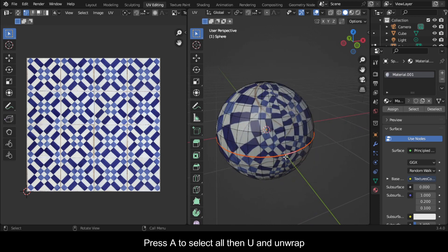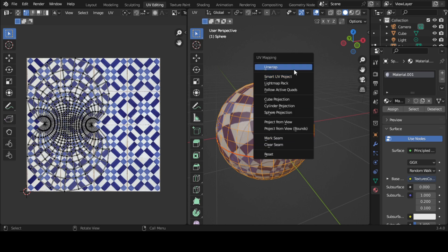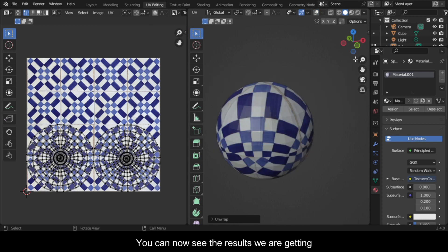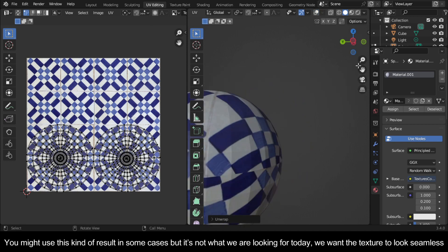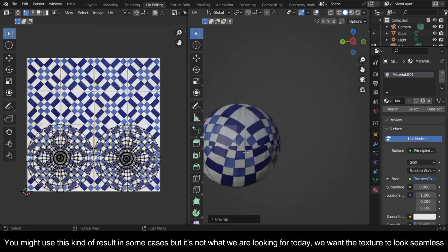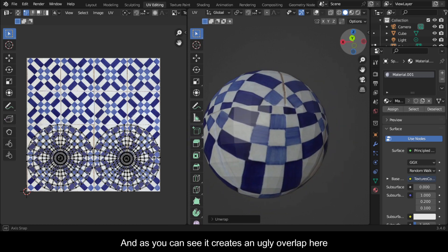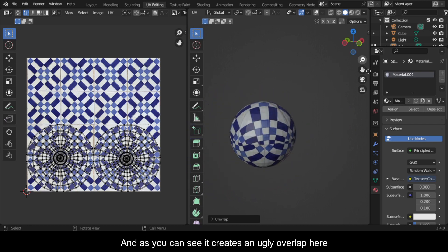Press A to select all, then U and unwrap. You can now see the results we are getting. You might use this kind of result in some cases, but it's not what we are looking for today. We want the texture to look seamless, and as you can see it creates an ugly overlap here.